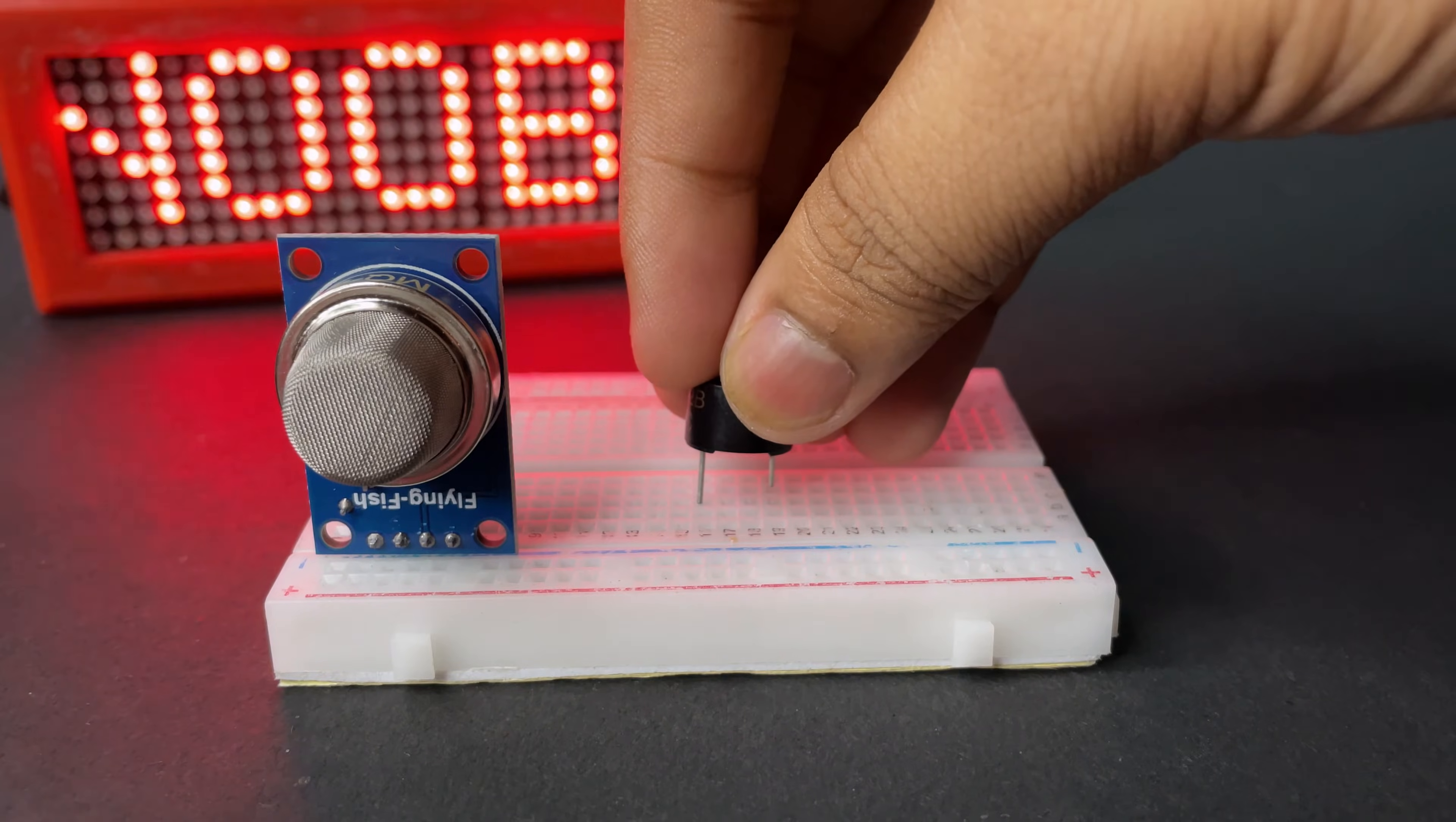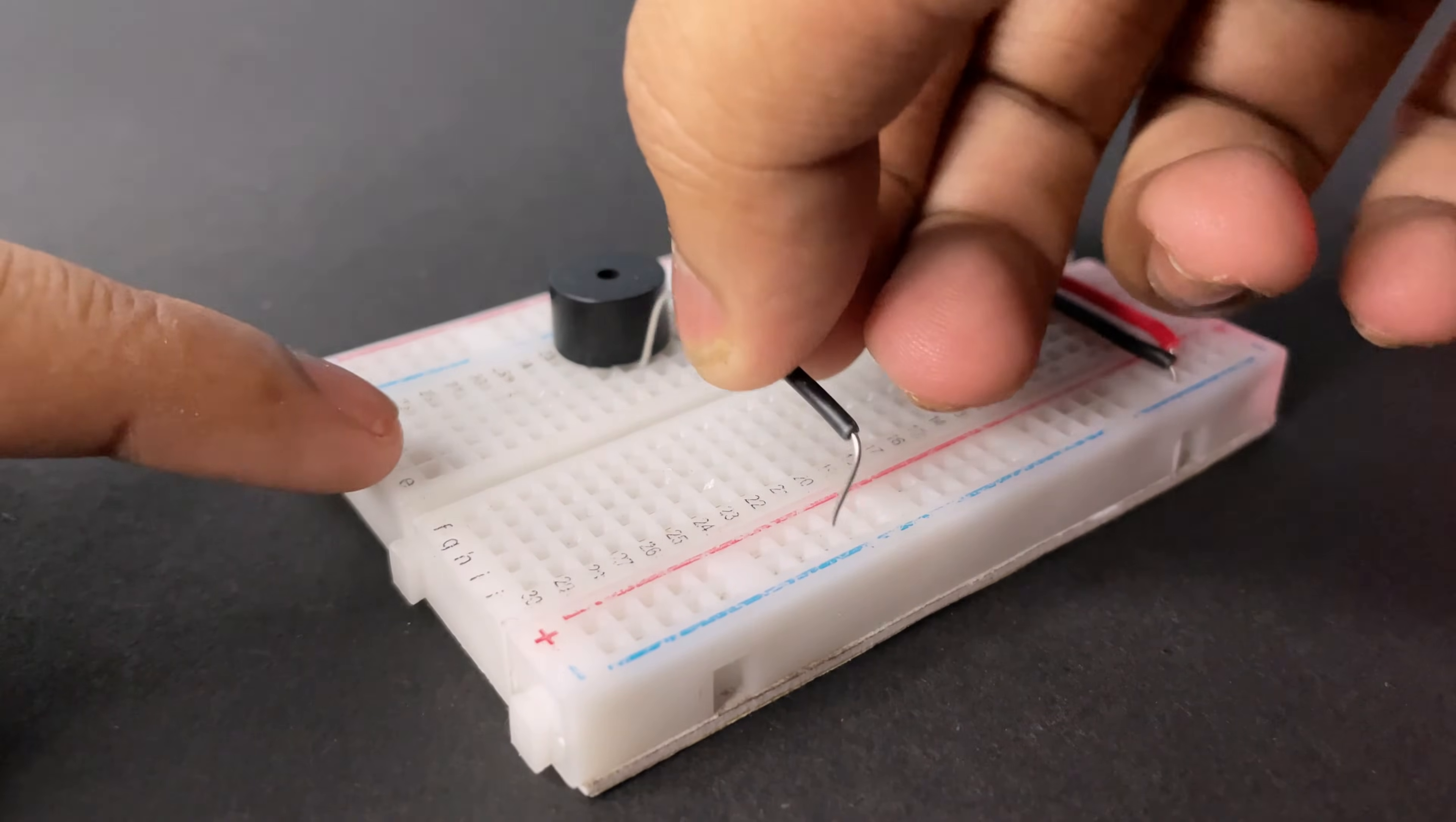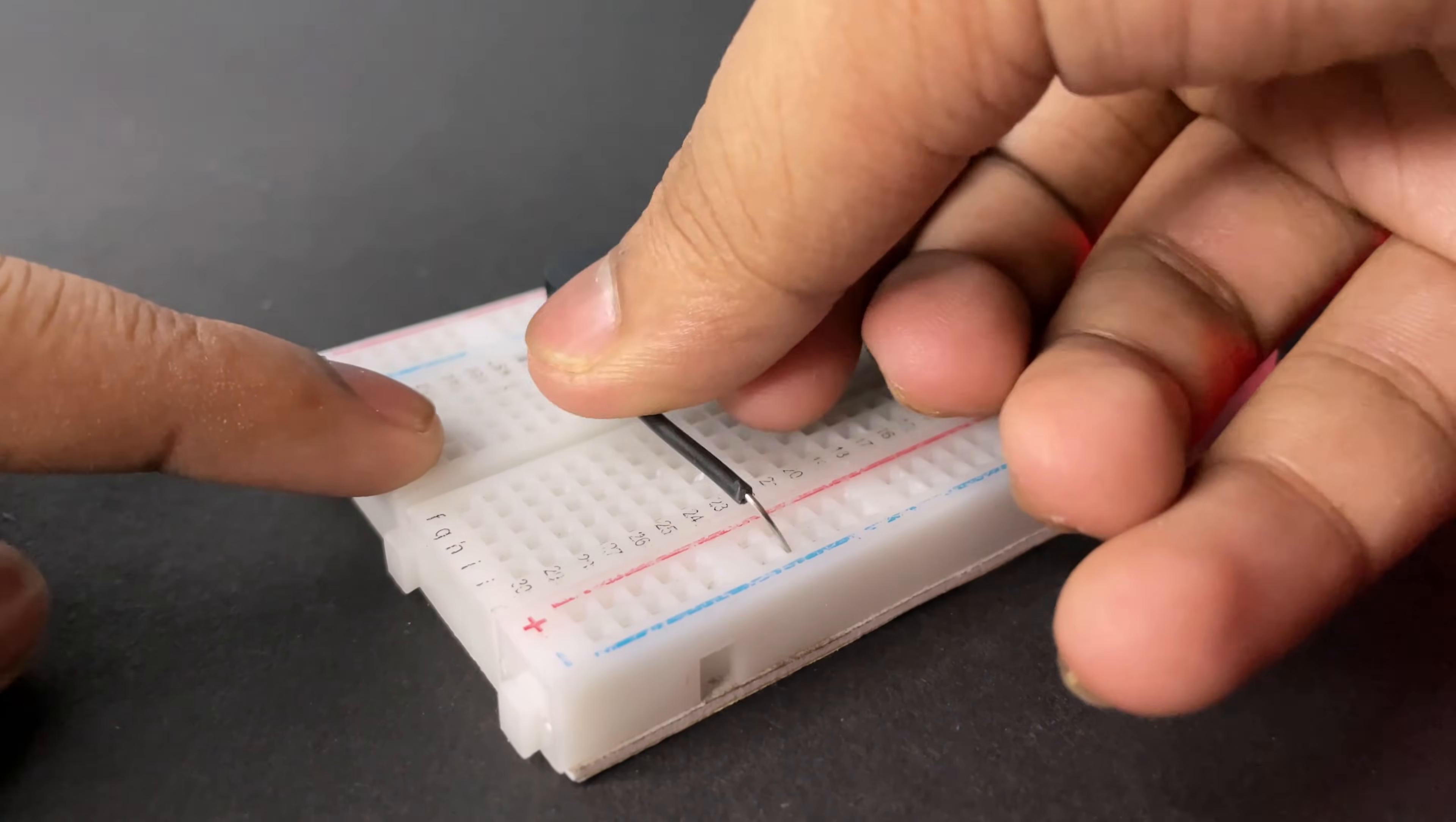Now placing the buzzer. Now connecting the ground wire for the buzzer.